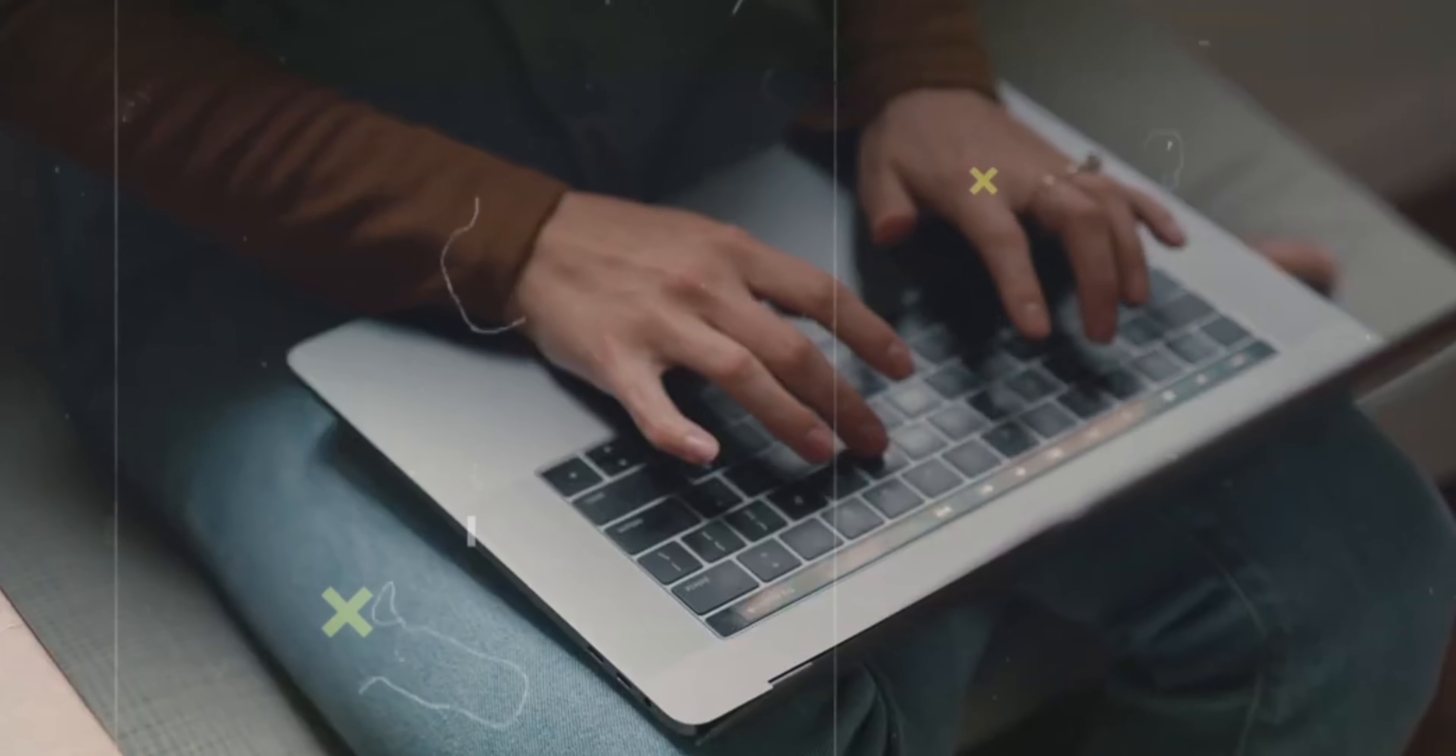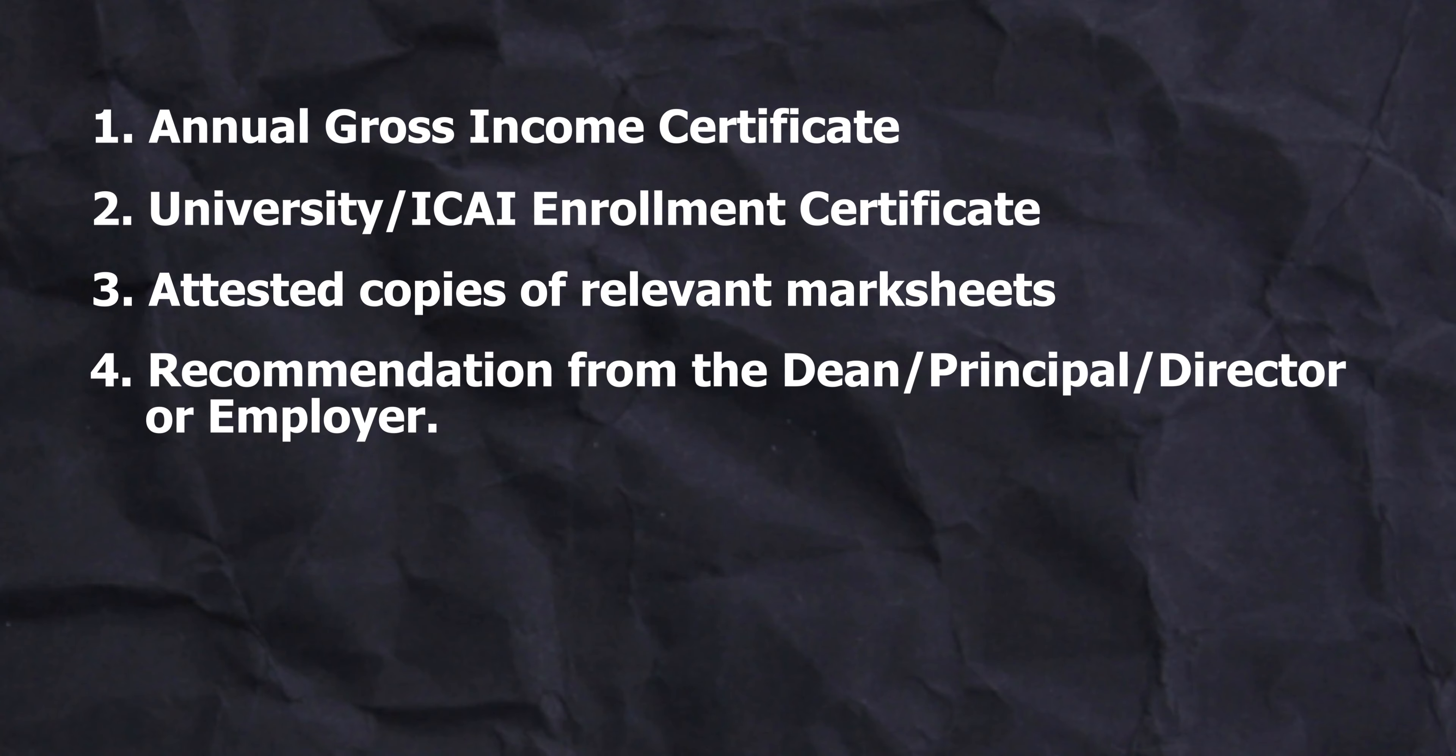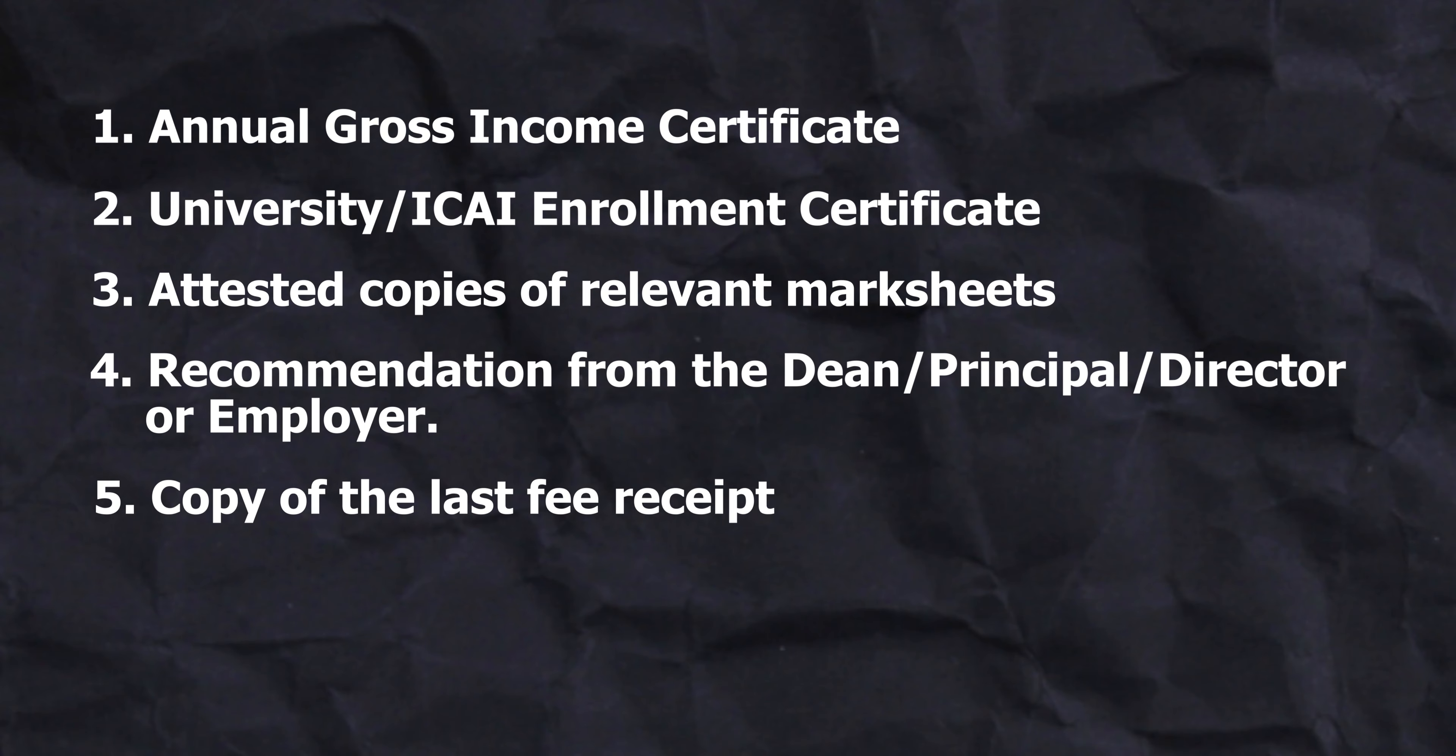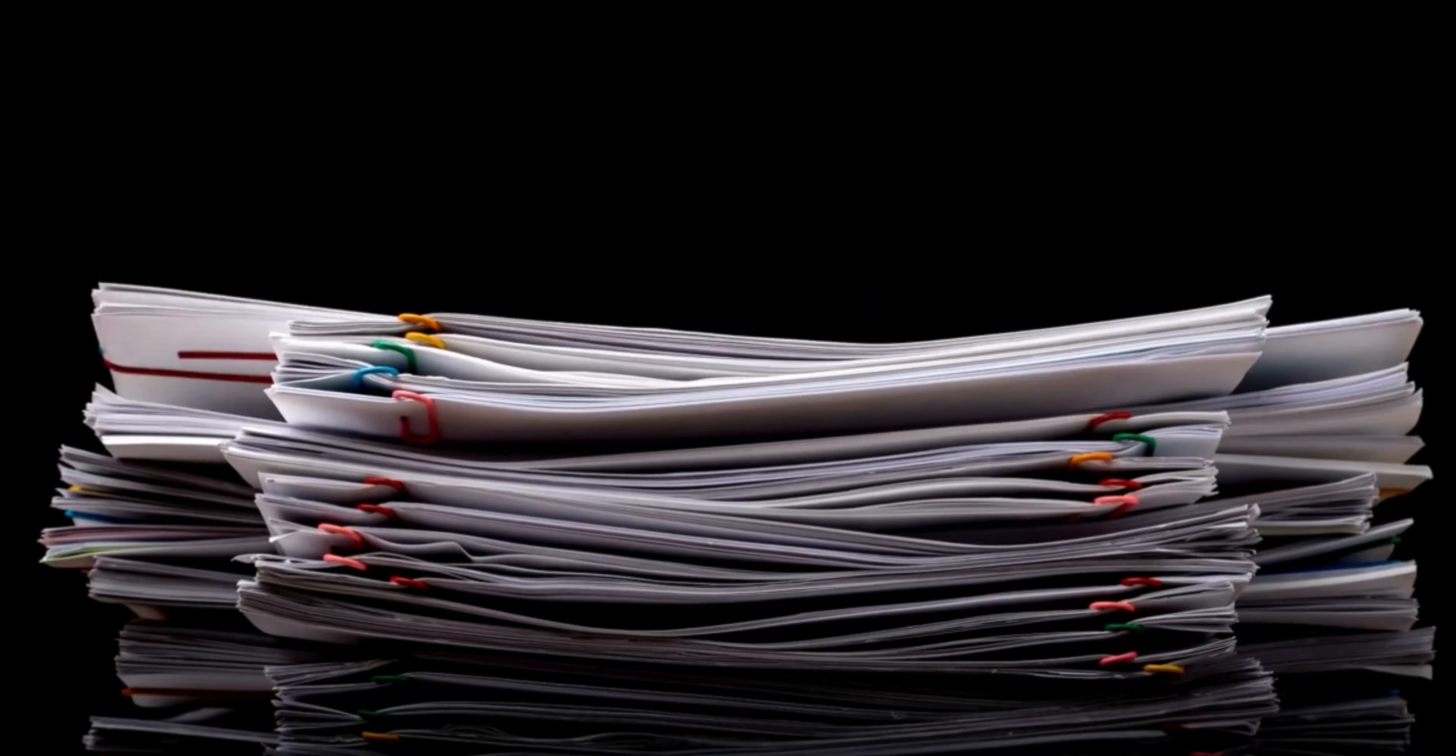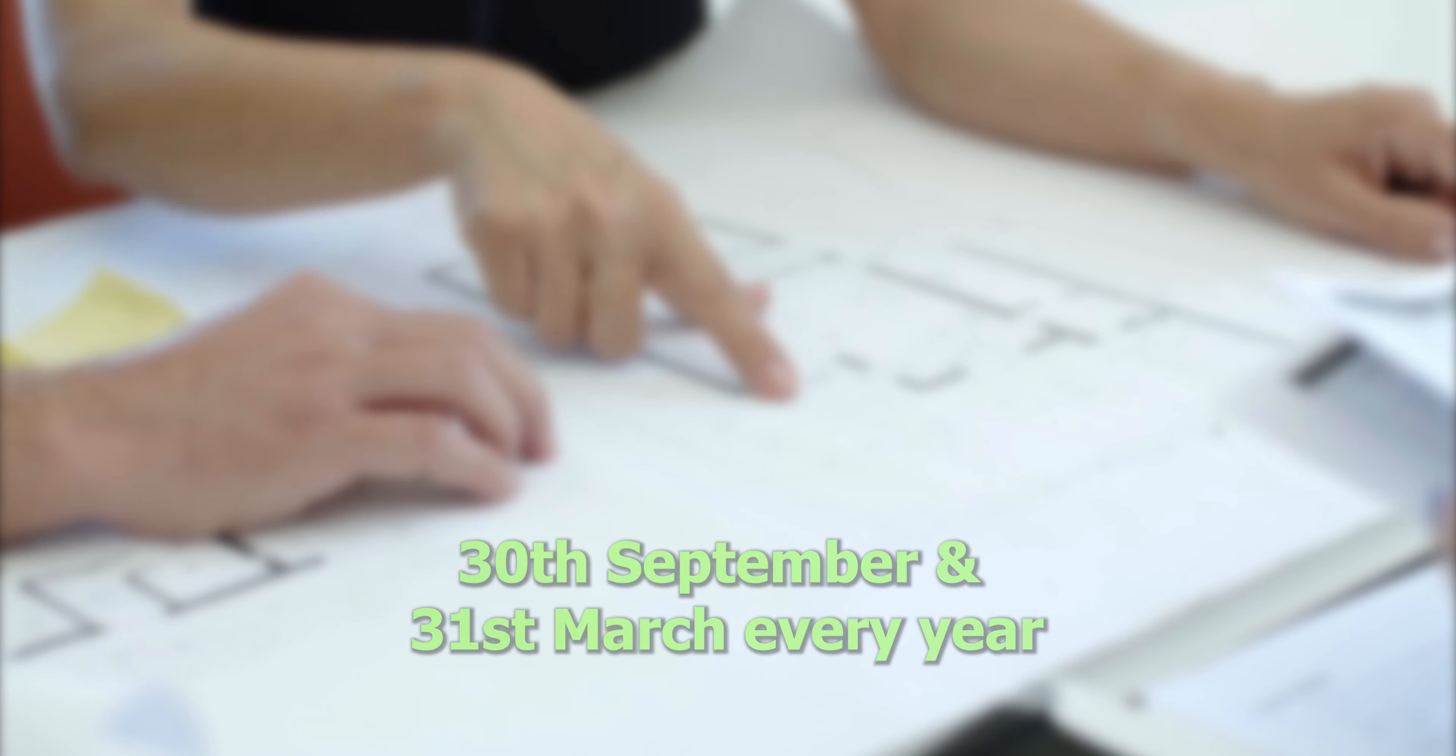Here are the required documents: annual gross income certificate, university/ICAI enrollment certificate, attested copies of relevant mark sheets, recommendation from the Dean/Principal/Director or employer, copy of the last fee receipt, and certificate from the relevant competent authorities for reserved category applicants. Ensure the application is complete with all required documents and submitted before the deadline, which falls on 30th September and 31st March every year.